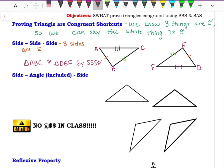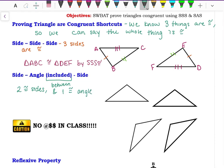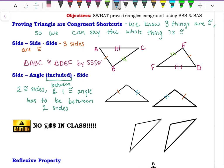The next shortcut is Side-Angle-Side congruency. The 'included' just means between — so we know two congruent sides and one congruent angle, but the angle has to be between the two sides. So if we have these two sides, the angle we need to know is the one right in between those two sides.